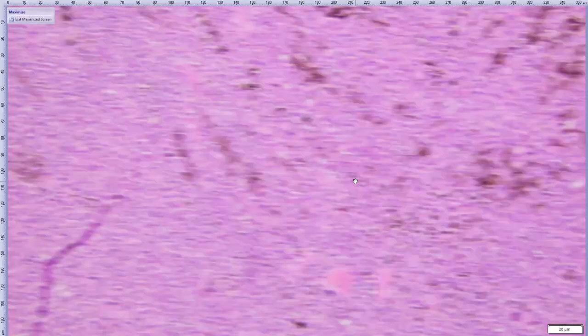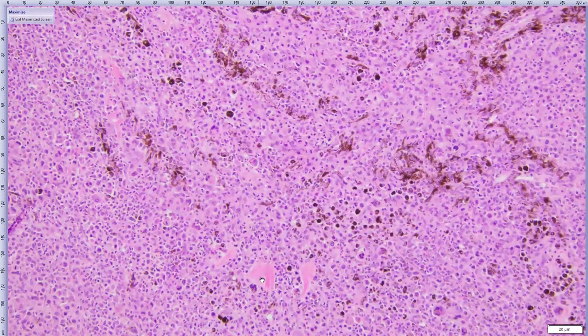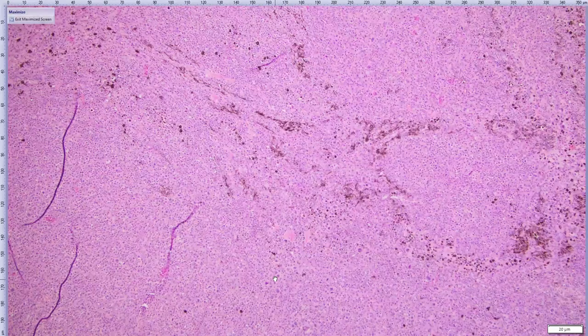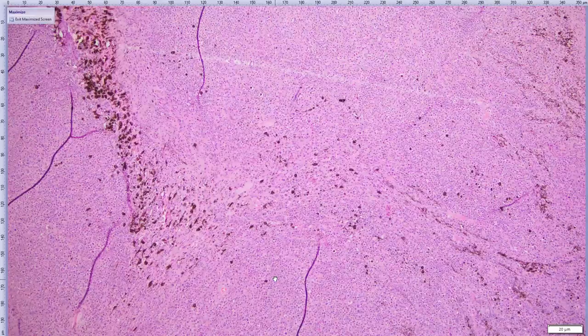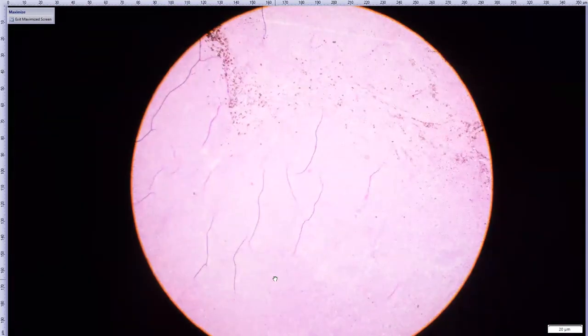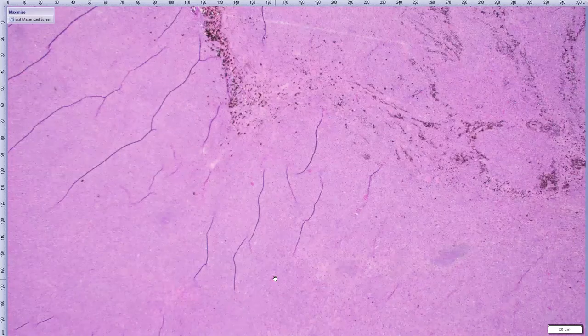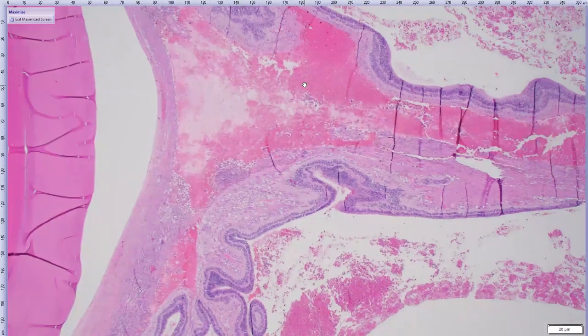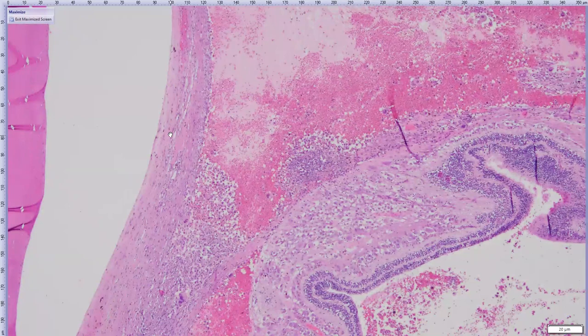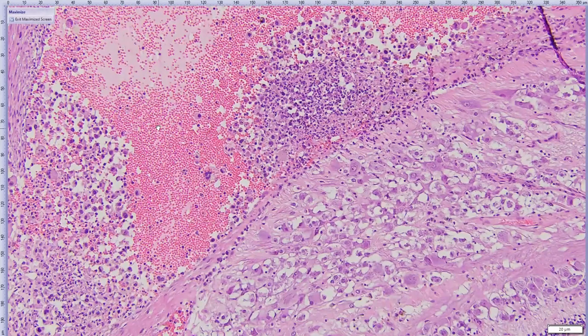Somewhere up here there are remnant uveal melanocytes and some remnant collagen of the uveal stroma — the indestructible collagen as Dr. D calls it — which can often be found even when the uvea is quite effaced. The cataract can be appreciated at low mag where there's some liquefaction of the cortical lens fibers while some intact fibers of the nucleus remain. Moving back, there's the detached retina with quite a bit of hemorrhage around it, and a pretty decent retrolenticular membrane that probably stems from the ciliary body and spans the anterior vitreous.